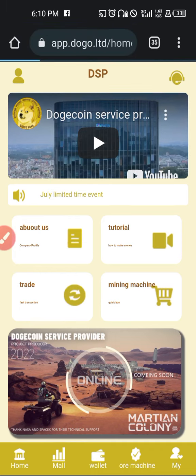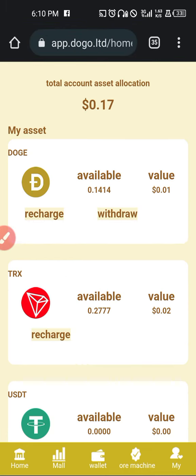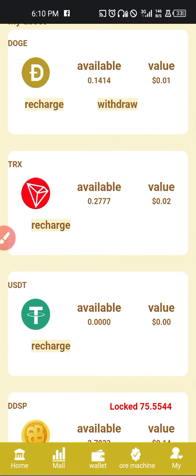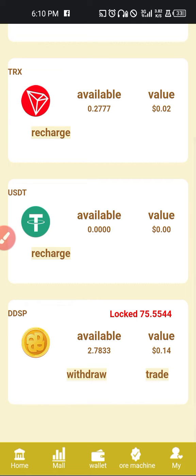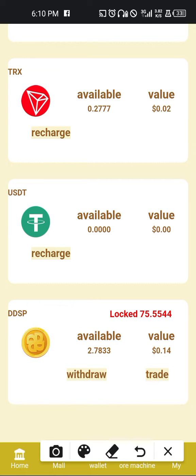So we'll go straight to our wallet where we'll be able to access all the various currencies. We can find the DOGE, the TRX, the USDT and then the DDSP.